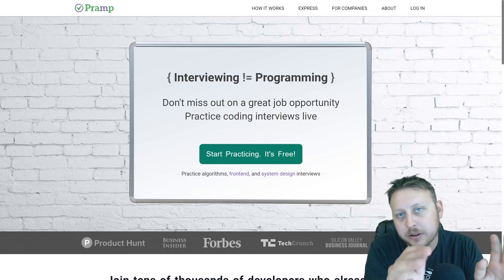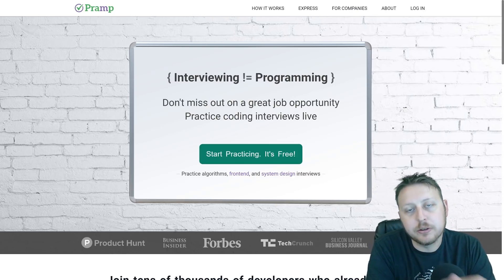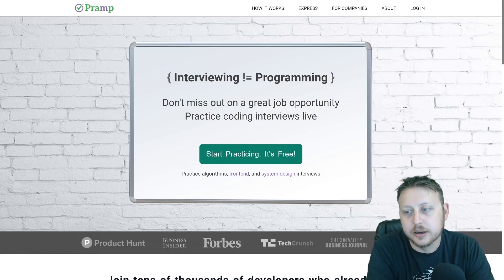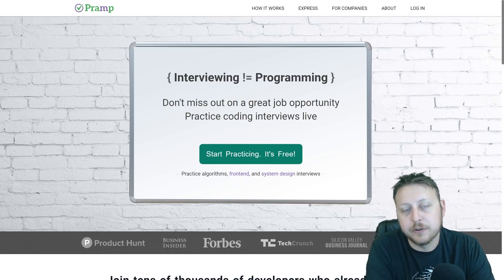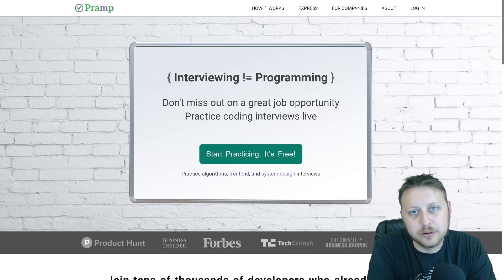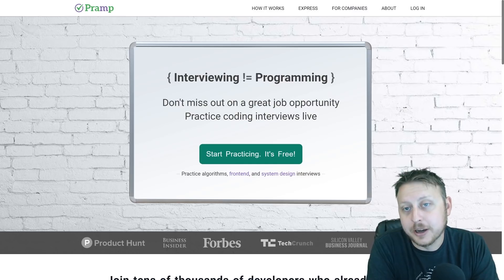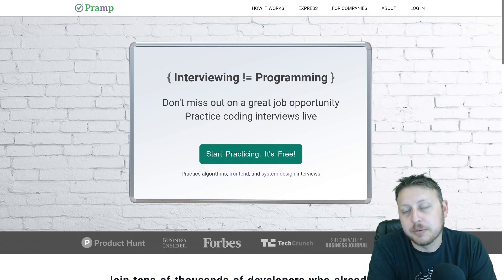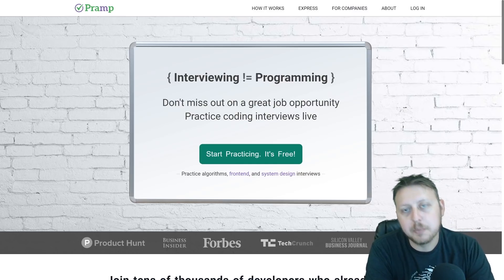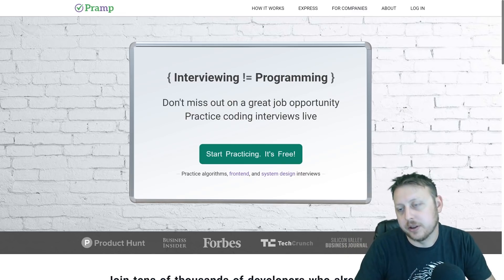First off, I want to thank PRAMP for sponsoring this video. It's always really great when there is a great product that I can get behind and support. Preparing for your technical interviews is the number one way, in my personal opinion, to help you land those high paying roles. And PRAMP does an excellent job of setting you up with your peers to practice these items.